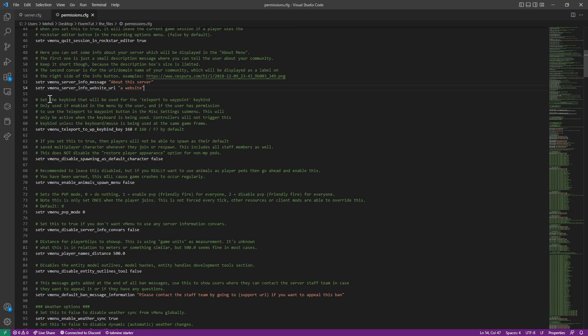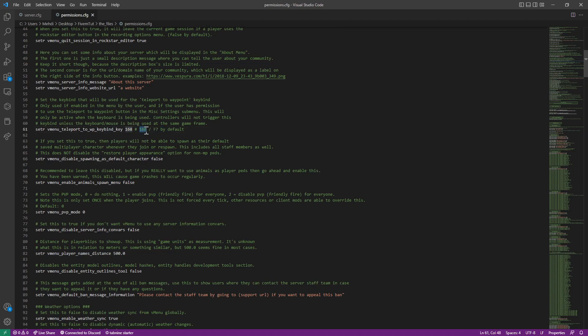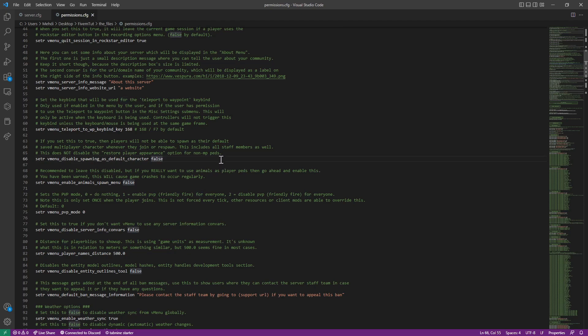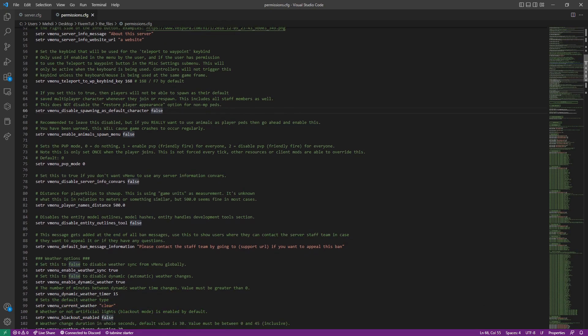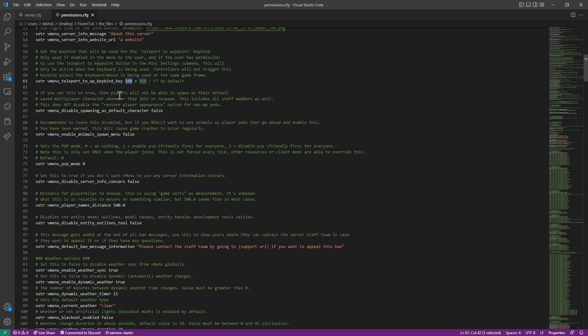Now this keybind, it's a keybind to be used to teleport to waypoint. So if you want anyone to teleport to waypoint with F7, you can enable this. You can disable it. When you go down, scroll down furthermore into the config, you can make it so no one can teleport to any waypoint. We'll see that in a moment.